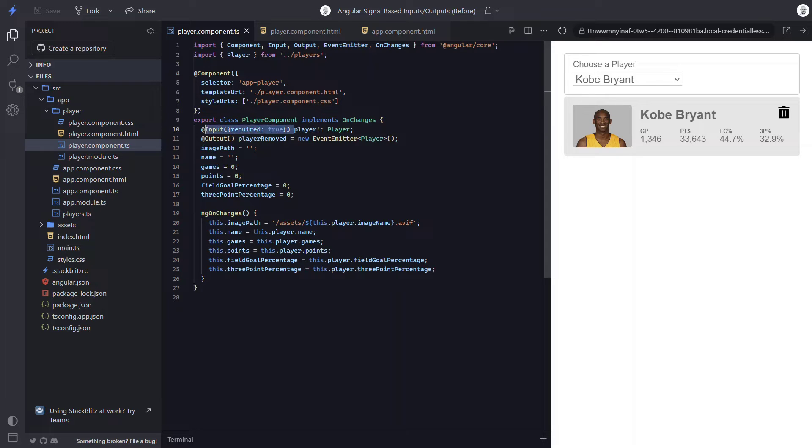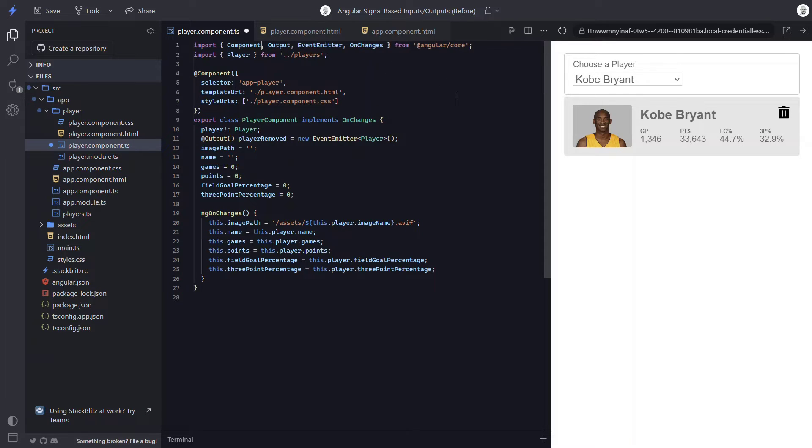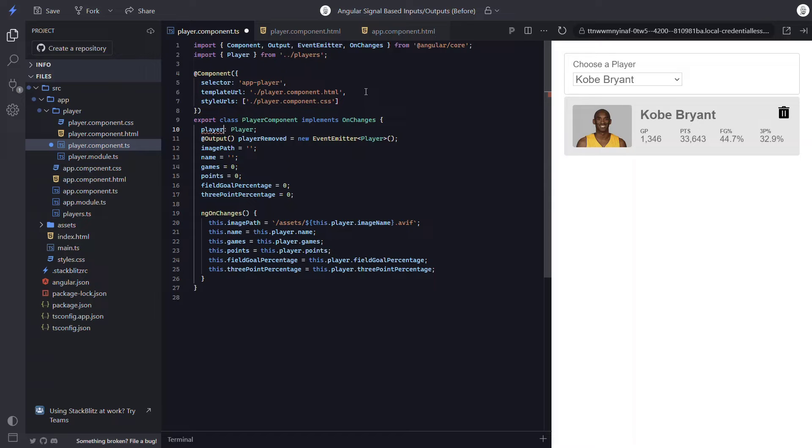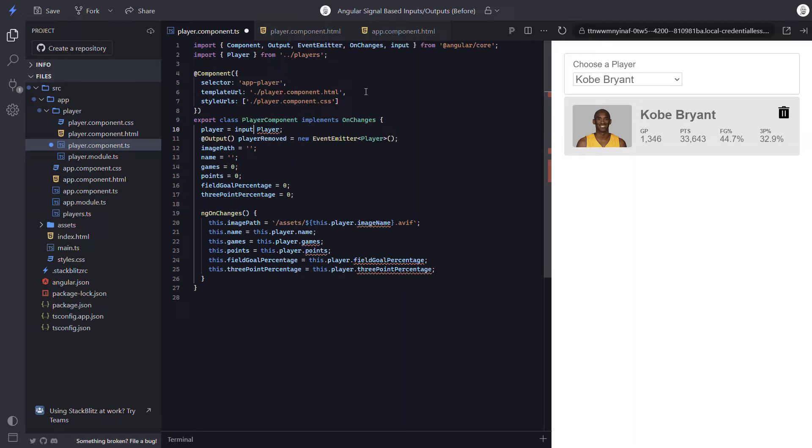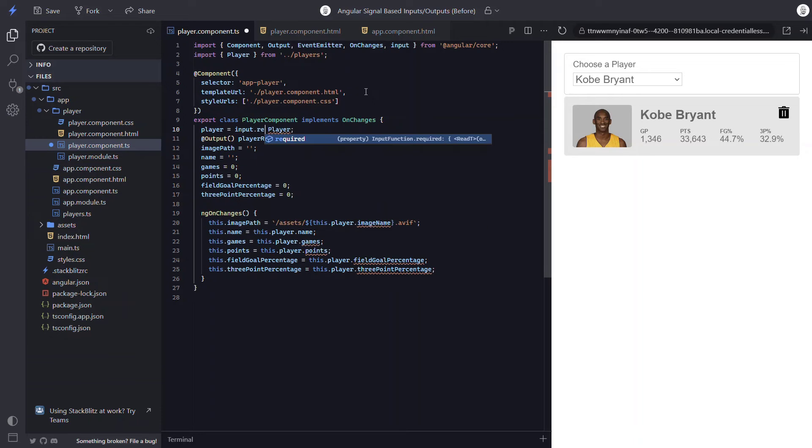Okay, first we can remove the old decorator. And we can remove it from the imports too, since we're not going to use it anymore. Now we can remove the bang, don't need that anymore either. To use the new input, we'll make our player property equal to input. And we need to make sure that it gets imported properly too. Just like the old input decorator, inputs can be both optional and required. So if our player wasn't required, we would leave this as is. But in this case, it's required. So we need to add dot required.